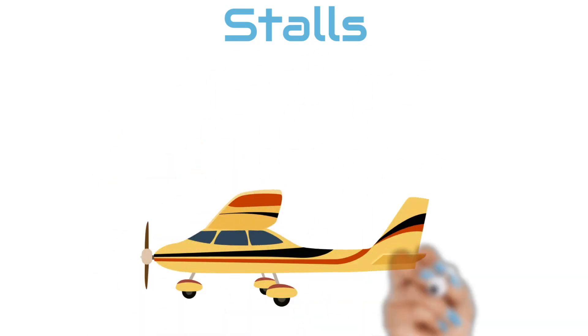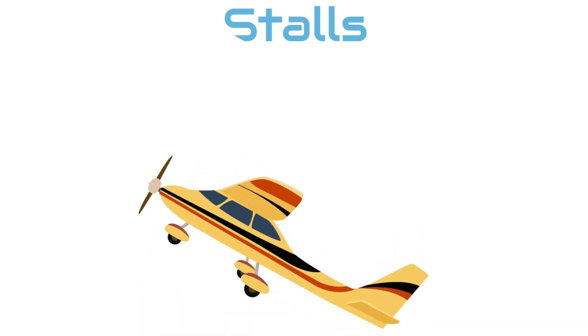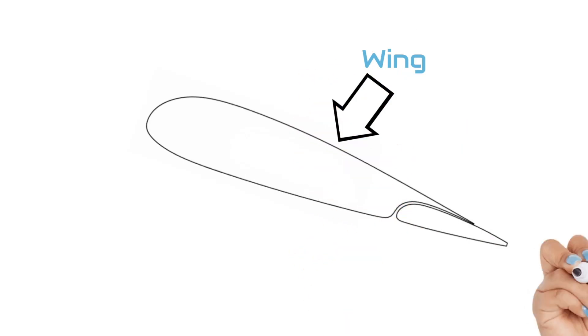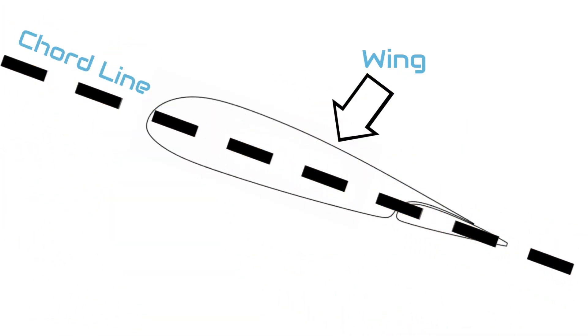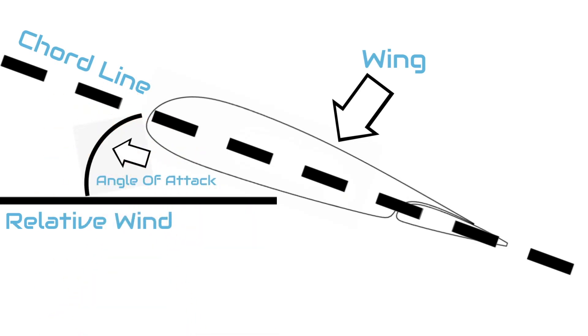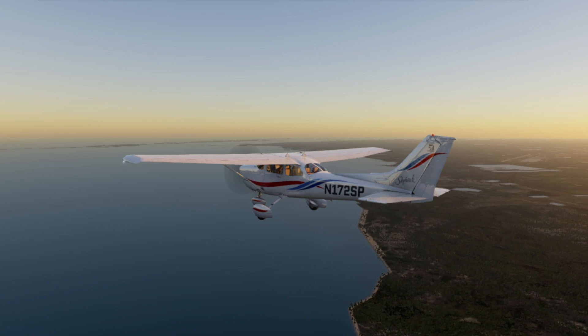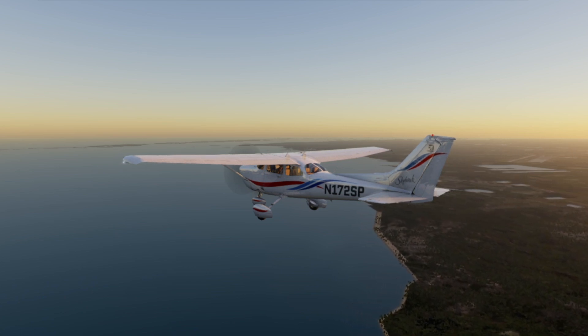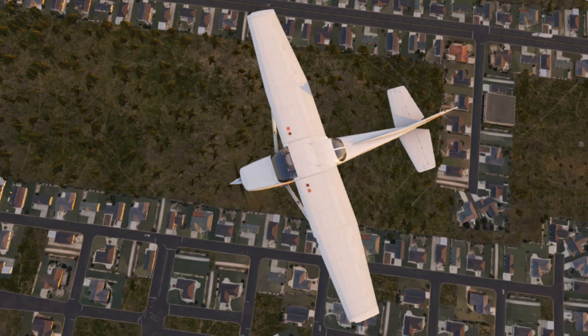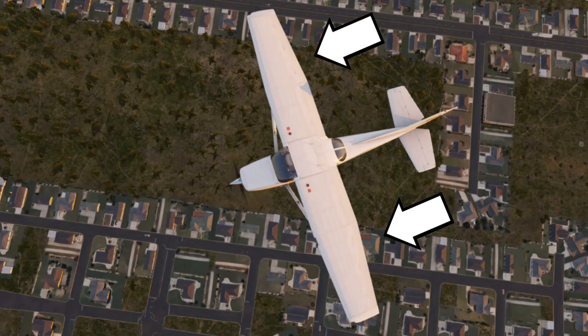In our last video, we spoke about stalls and what causes them. We explained that a wing experiences a stall, or a sudden loss of lift, when the wing exceeds its critical angle of attack for that specific airplane. When you stall an airplane, as long as the tail stays behind the nose — whether flying straight ahead or in a coordinated turn — both wings will stall equally and the nose of the airplane will drop straight forward.